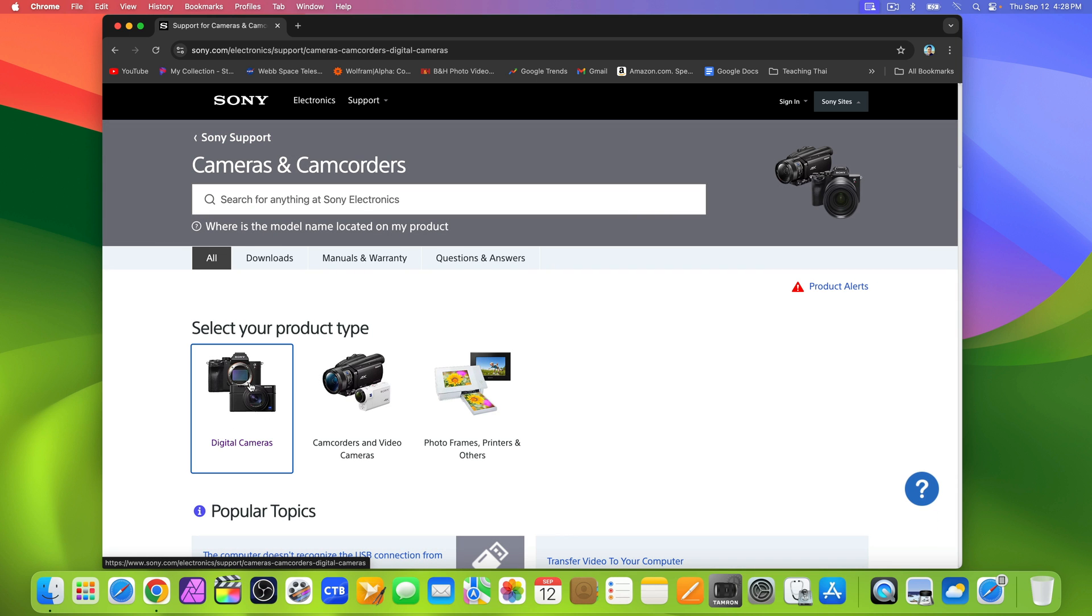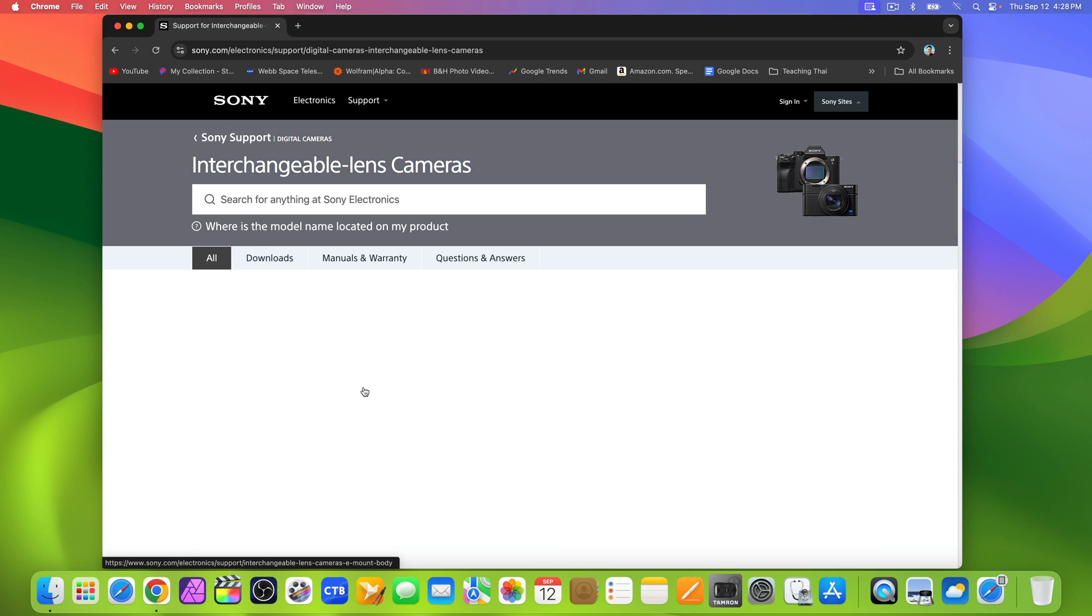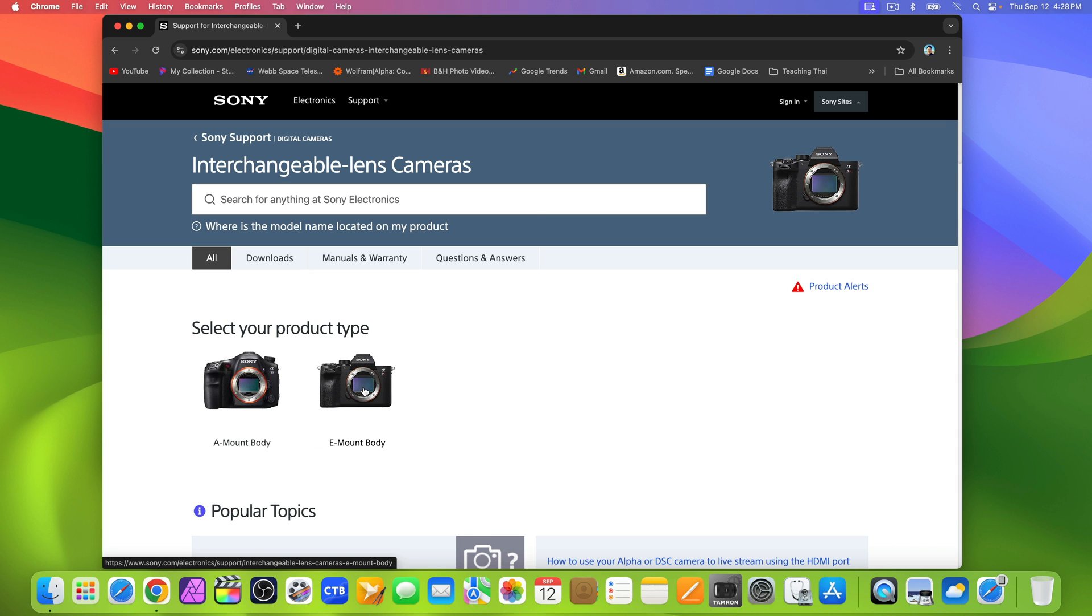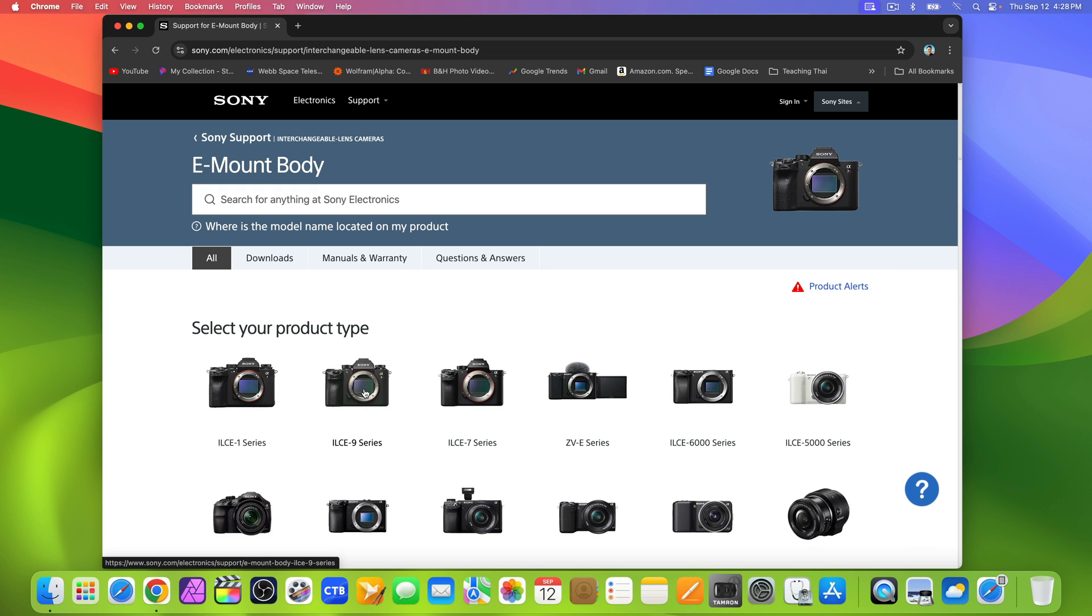Digital cameras. Interchangeable lens cameras. E-mount body. And ZVE series.